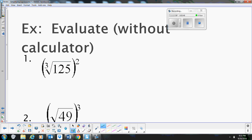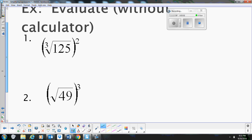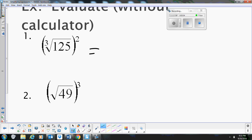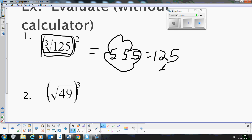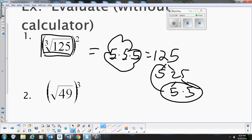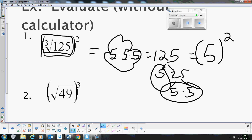Now let's evaluate these radicals without a calculator. Start with just the inside: evaluate the cube root of 125. What times itself 3 times gives us 125? The answer is 5, because 5 times 5 times 5 is 125 — there's our group of 3. That's just 5. But then we take that answer and square it, so this simplifies to 25.